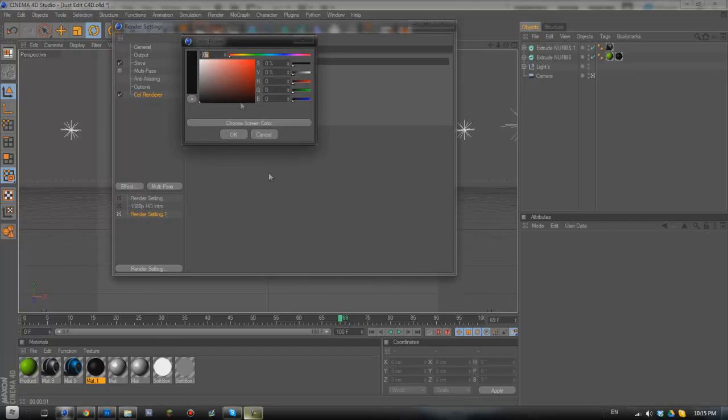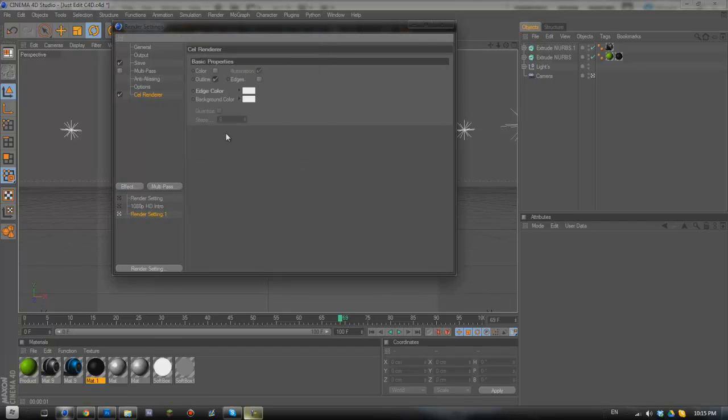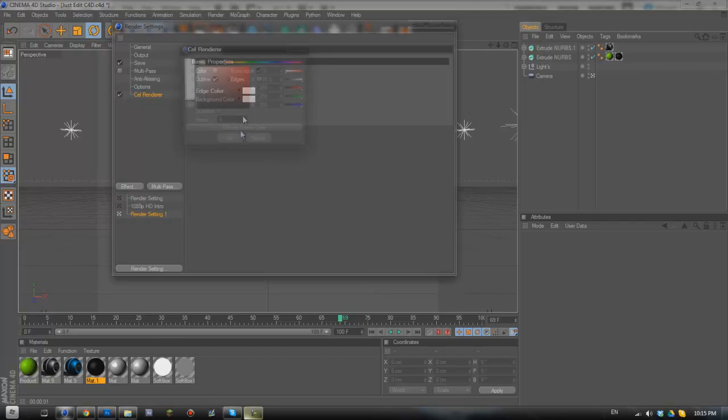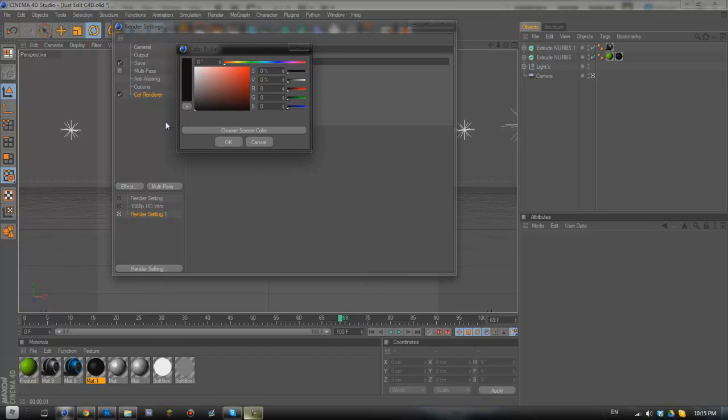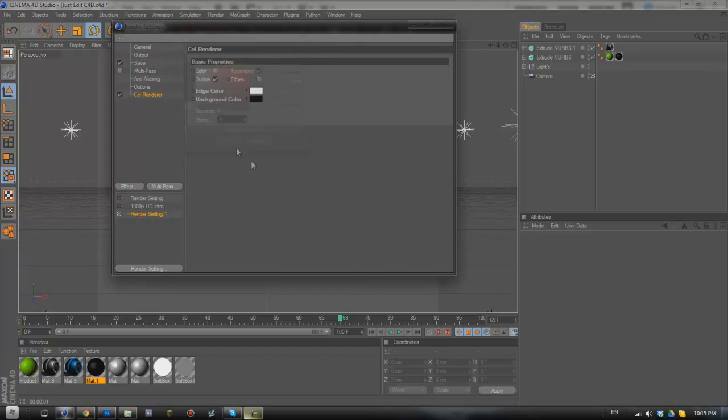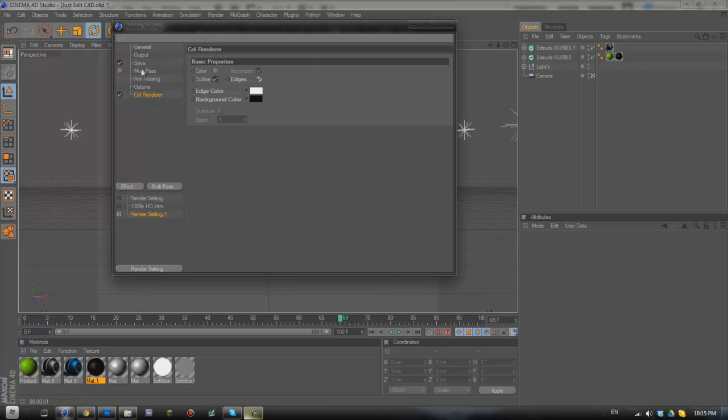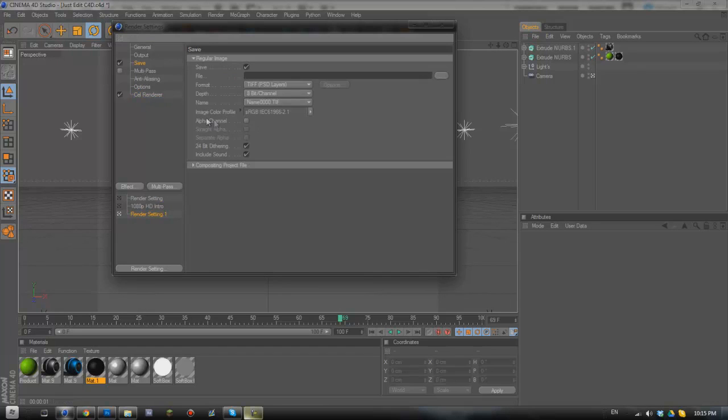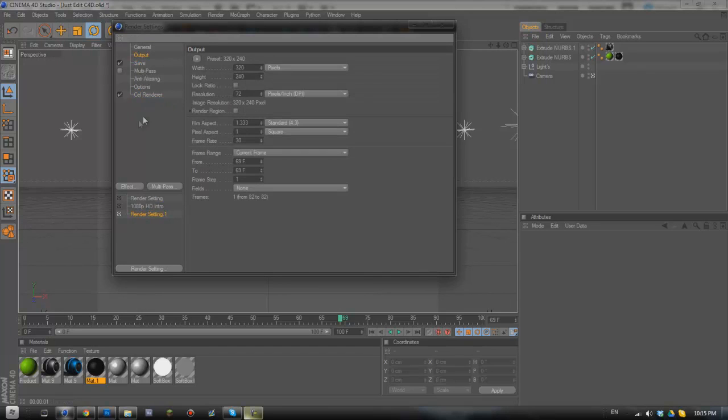We're going to go to the edge color and change that to white and set the background color to black. We also need to check that the edges box here is ticked as that adds a few extra lines which makes it look a lot better. Next we need to go to output.